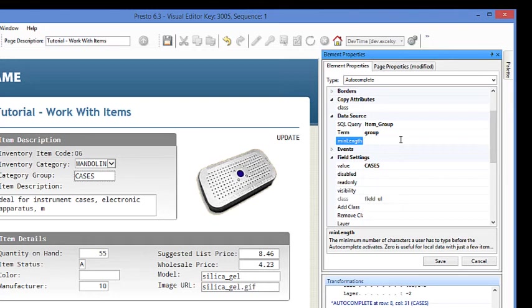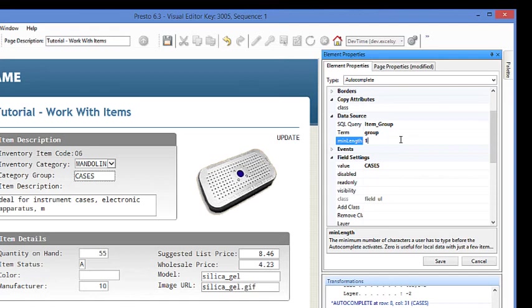In this case, we have a pretty small database. I'm just going to go with the value of one. But if you have a lot of values that you think it might be more processor intensive, you might want to make that two or three characters that they have to type in. It also makes a difference on how well they know the data. So just like that, we'll save our changes.